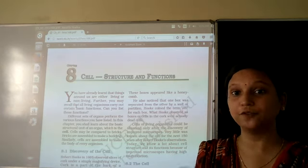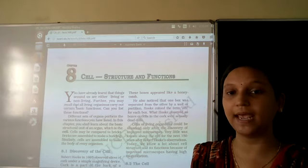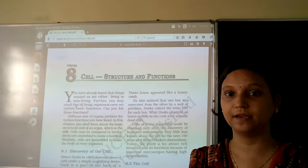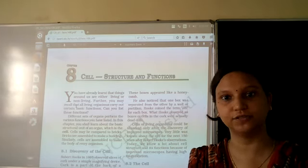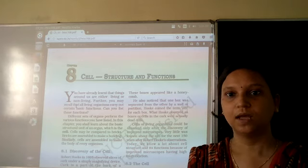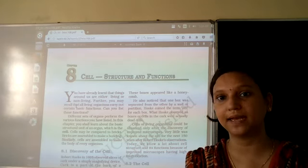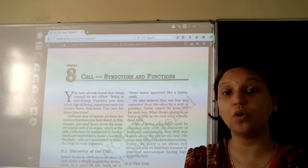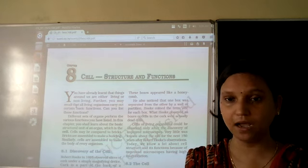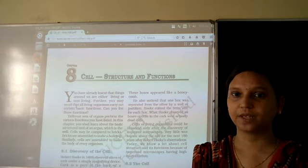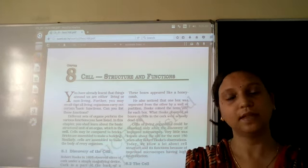We humans have so many organs in our body. We have hands, legs, eyes, ears, nose, lungs, heart, kidney, and pancreas. There are so many organs present in our body — our body is filled with a number of organs.